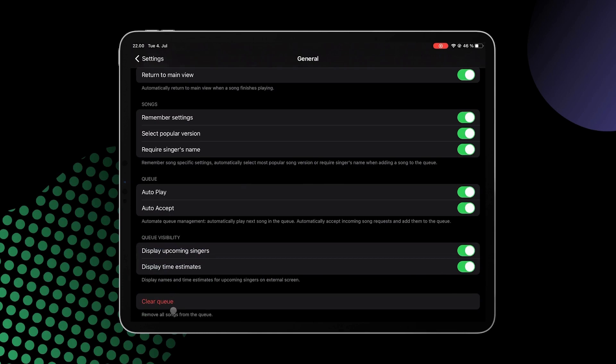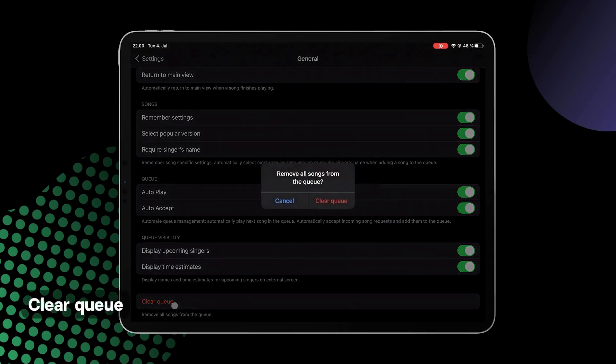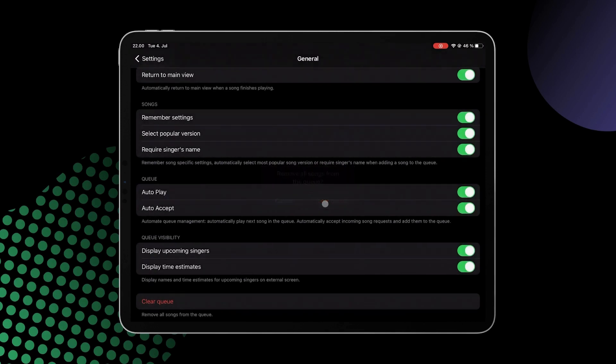And lastly, Clear Queue. At the end of the night, you can clear your whole queue by clicking this button to allow for a fresh start for the next karaoke session.